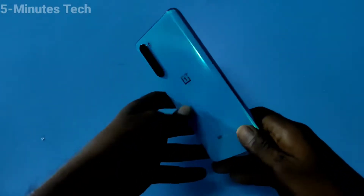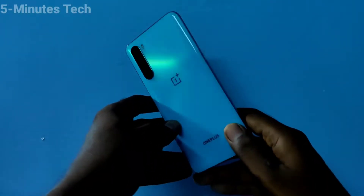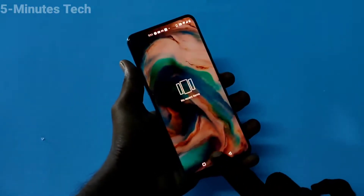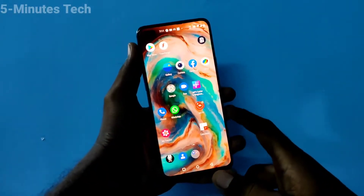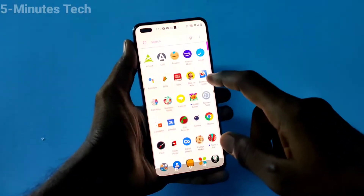Hi friends, this is the Five Minutes YouTube channel. In this video we will learn how you can set split screen in your OnePlus Nord smartphone.